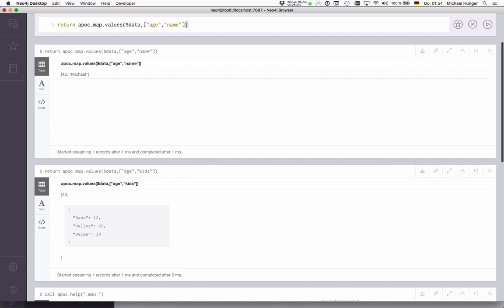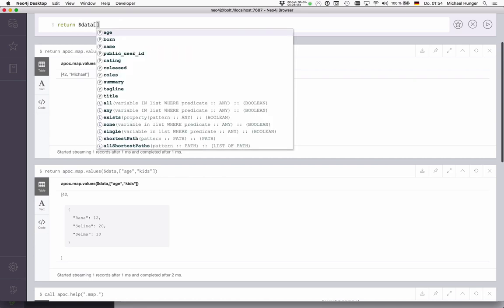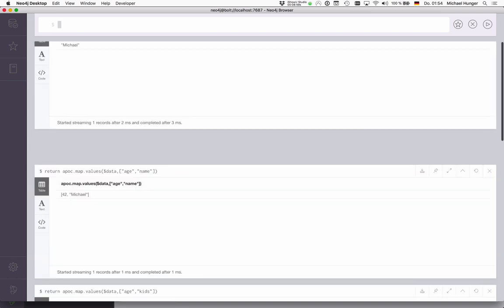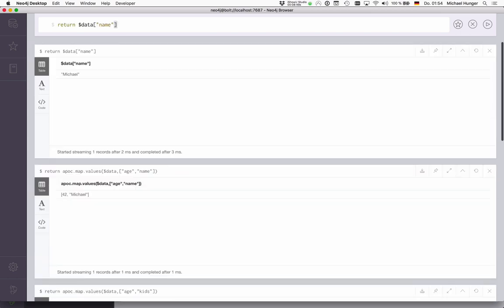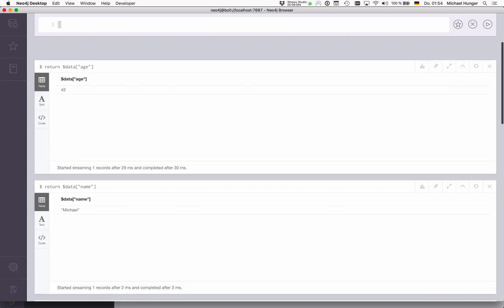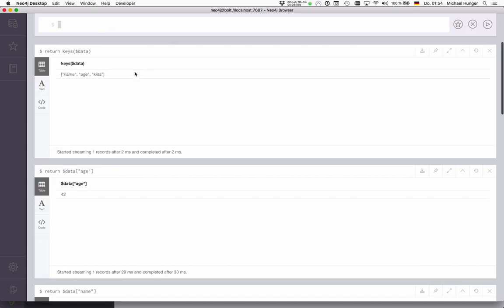This is actually shorthand for something that you can write in Cypher itself. In Cypher, we also have the ability to access maps by index. We could say data.name is Michael, and data.age is 42. And then we can also call keys() of our map, which gives us all the keys.